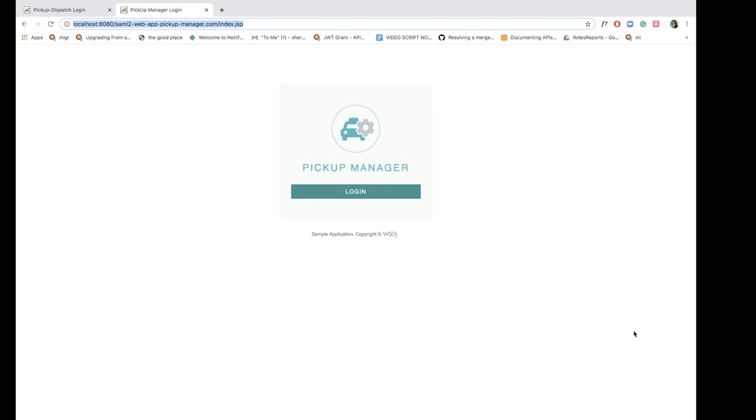You can also try this out using different applications, but if you wish to try this out using these two particular sample apps, you can check out the documentation for download links and instructions on how to deploy it on Tomcat.